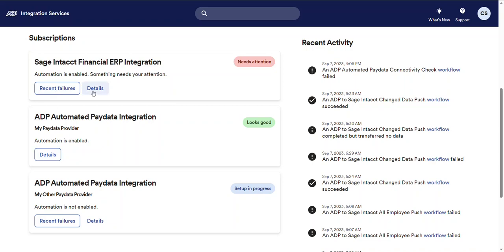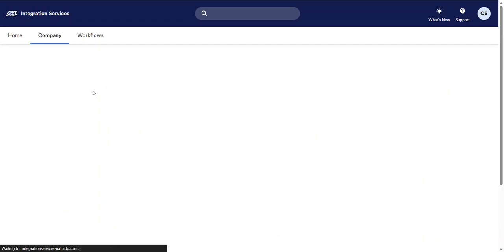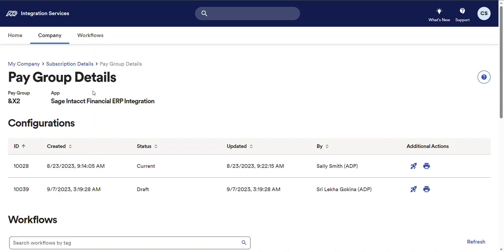Now let's explore the pay group details page by selecting the details button for this first subscription. The configuration grid at the top allows you to start integration workflows as well as access the interview answers.